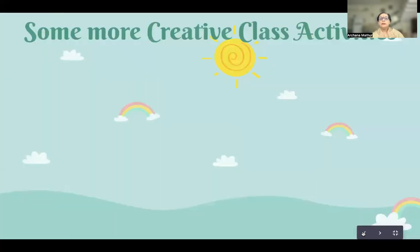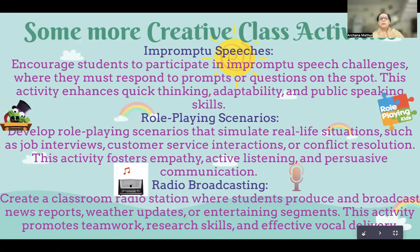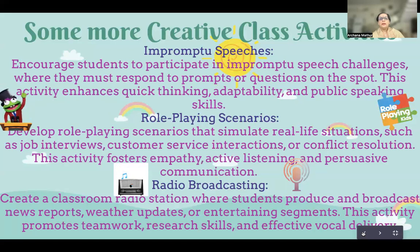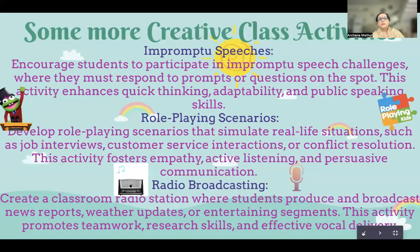Then we have some more creative class activities. Impromptu speeches: give them a small topic and let them speak for maybe half a minute or one minute. You could have small chits in a bowl — they come to the teacher's desk, pick up a slip, and start speaking immediately with no time to think. This helps in the enhancement of quick thinking, adaptability to a situation, and public speaking. They become confident.